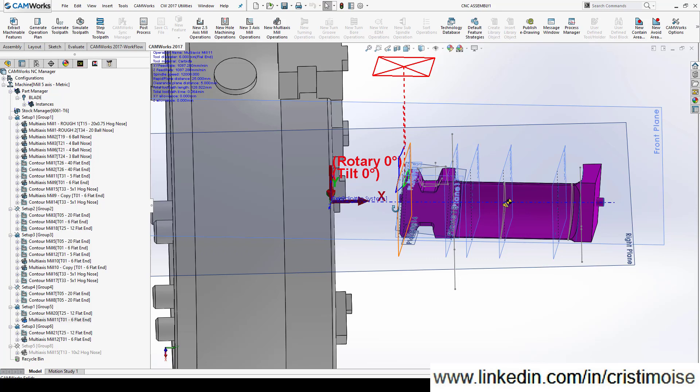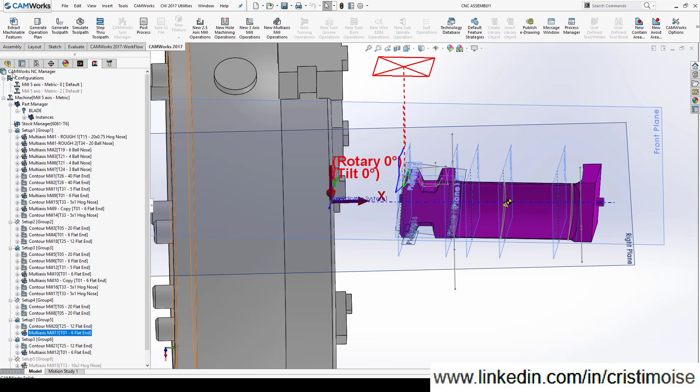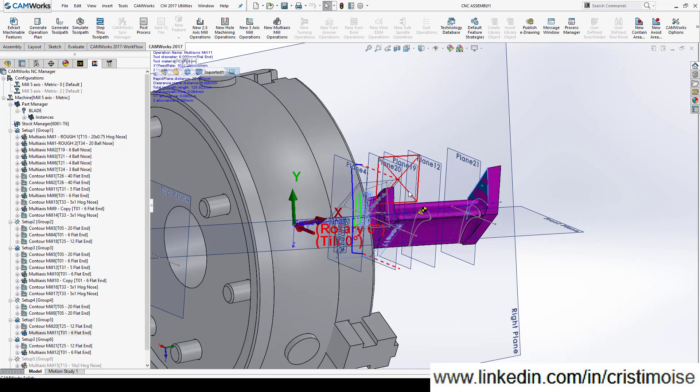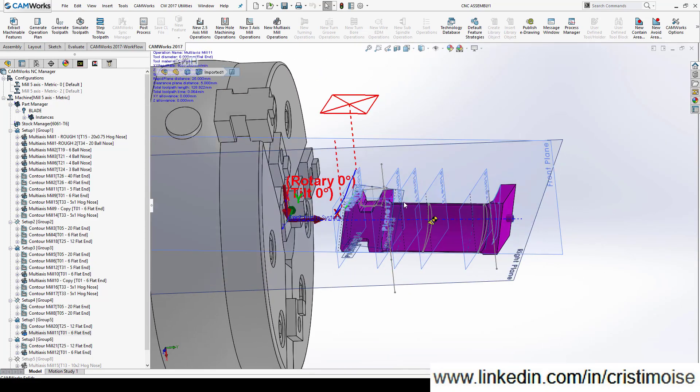In CamWorks you have the ability to create configurations just like in SolidWorks, or to create CamWorks configurations. In one file you can have as many configurations as you want — a new configuration is just like a new part with a different stock. I ran the simulation from configuration 1, saved the stock as STL, and use it as the stock for configuration 2. In configuration 2 I machine this part.